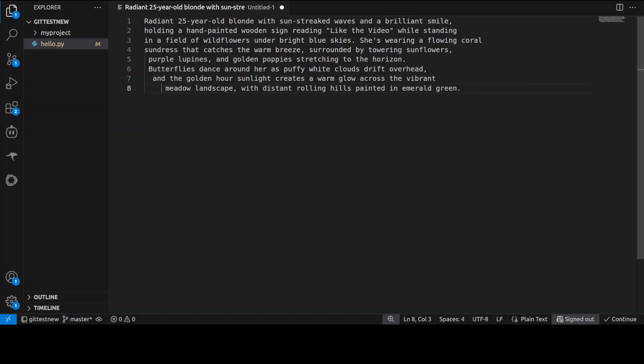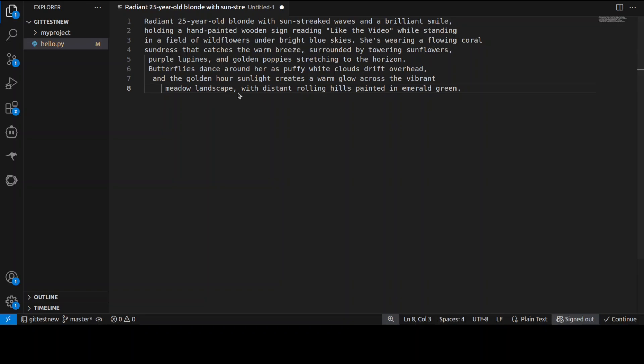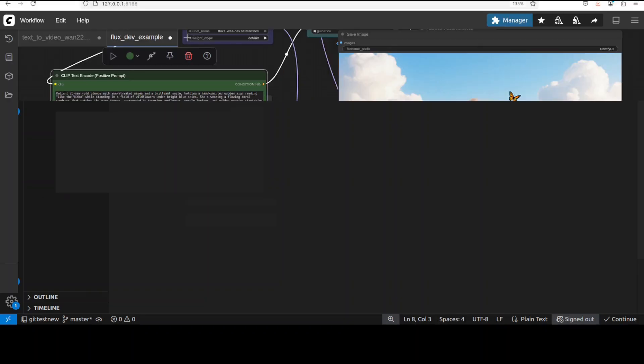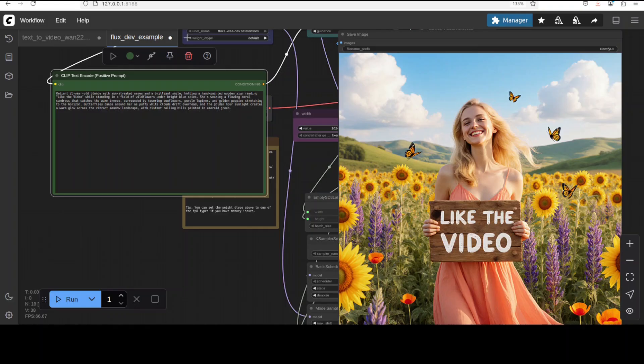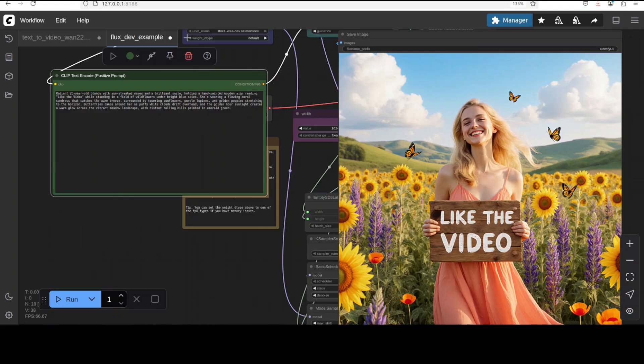In the next one I'm testing if it can write text or not. There is a 25-year-old radiant blonde holding a sign which says 'like the video' amidst wildflowers, surrounded by towering sunflowers, golden poppies, puffy white clouds and all that stuff. There you go, I think this is one of the best I have seen so far in terms of text. It has done wonderfully well. You can see that it is more natural. If you closely look at the clouds they look so natural in the background.